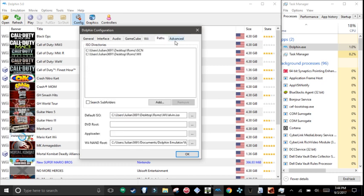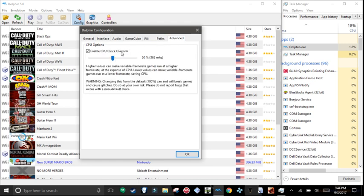Paths, where your paths of your ROMs are, and advanced, do it at 50%. Because this will actually decrease your CPU so it can save it so that Dolphin runs faster.